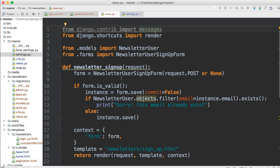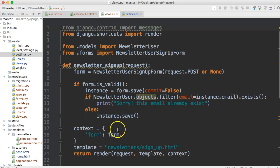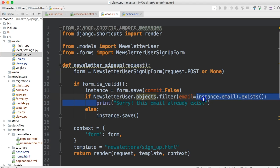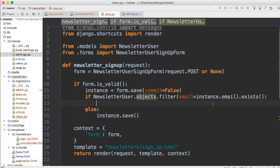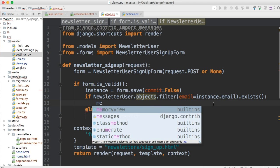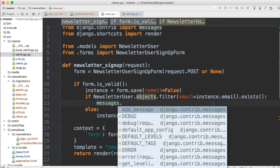What we want to do is display a message where our print statements are, and also after our save or delete depending on which view we're looking at. Let's go ahead and take out this print statement. Now let's add a message — we call messages dot, and this one is for a warning, kind of like a fail message.